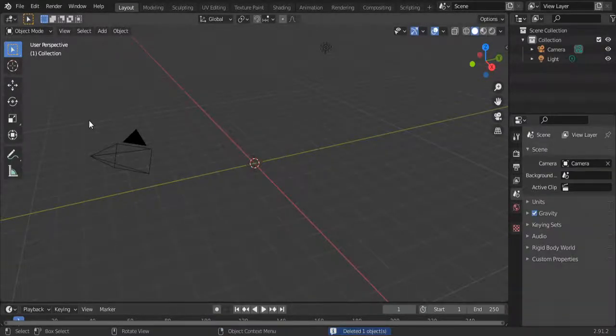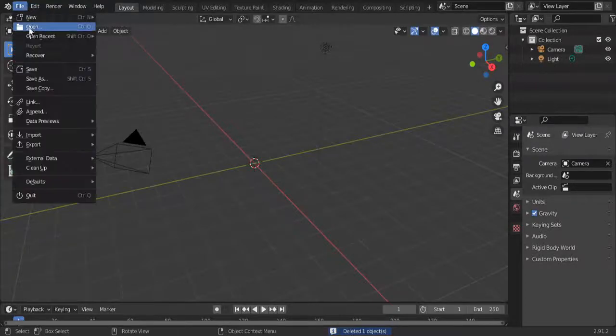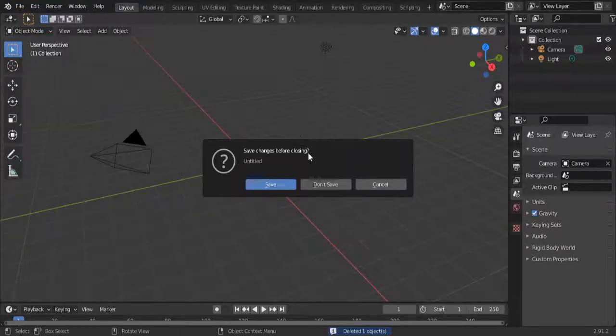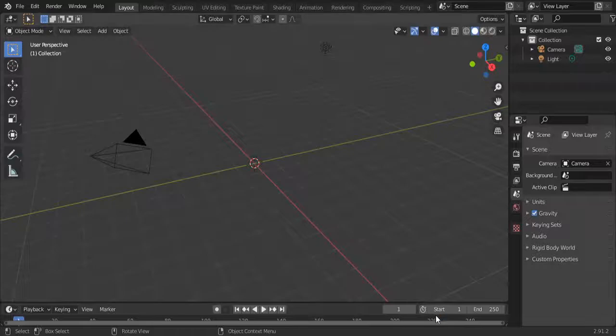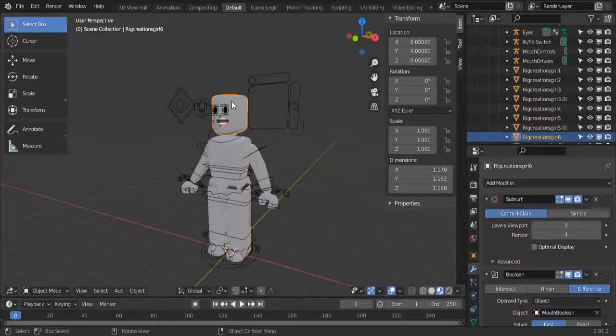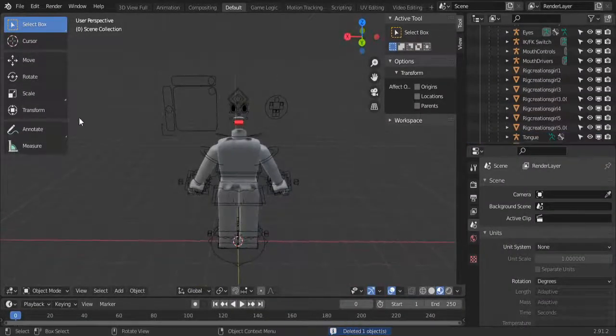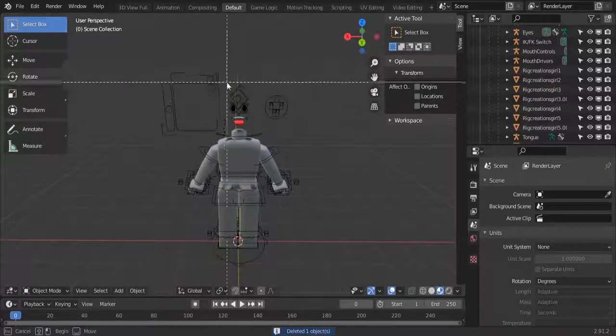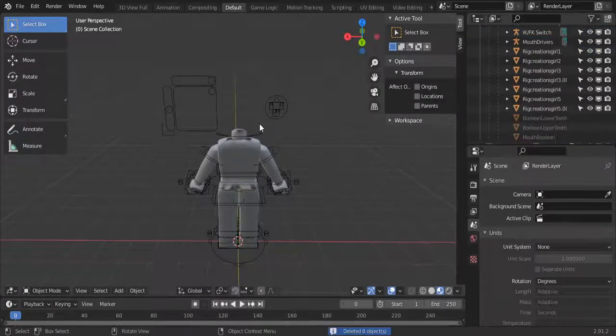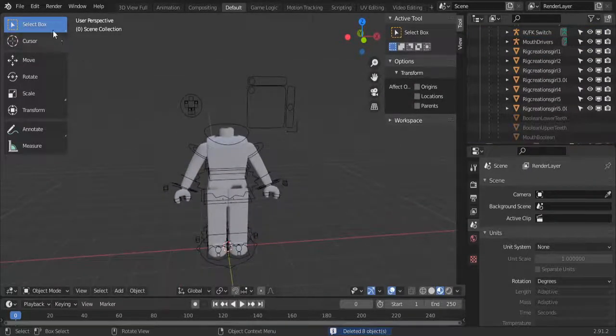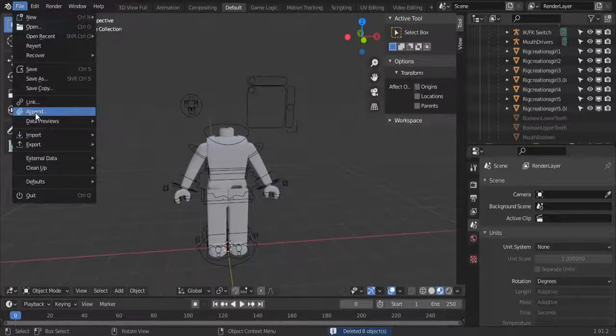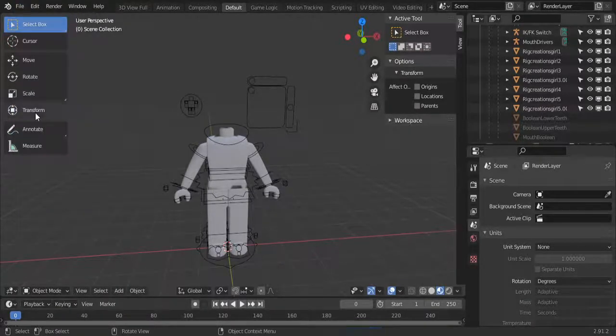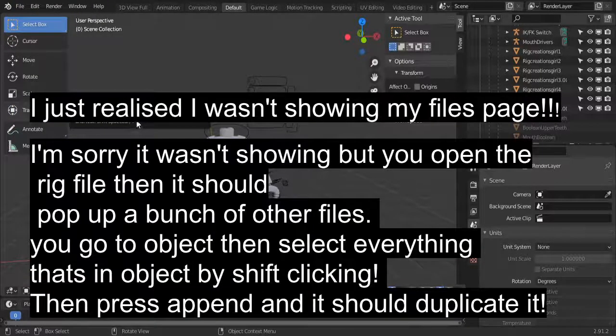The next way is another way. It's the first way I learned how to do it but I was kind of confused about it. You're just going to go to File and open the first one and delete the head again and the face. Then to duplicate it this time you're going to go to File, then press Append.